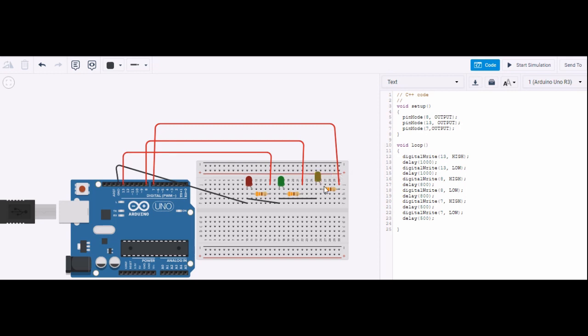In void loop method I have taken digital write command. Pin number 13 is high, then delay of 1000 milliseconds, then 13 is low. This means we will give a blink to the LED connected to pin number 13, that is red. Then comes pin number 8 with 800 milliseconds delay for high and low, then pin number 7 followed by 500 milliseconds.